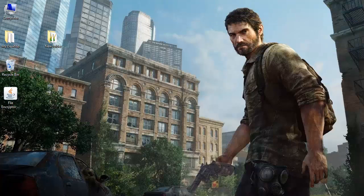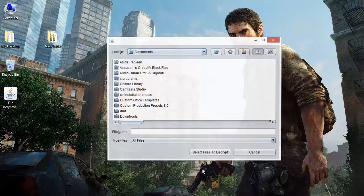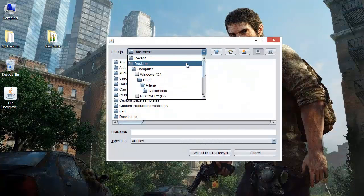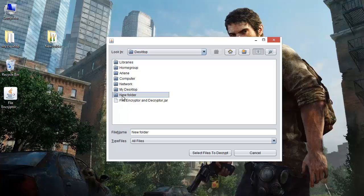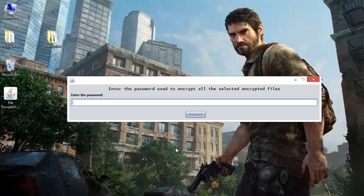Now let us try to decrypt these files. So decrypt my files, and let's navigate there. This is the folder — let us select the entire folder and enter the password. Here we have to enter the password which we used for encryption. Right now we want to decrypt the files which we encrypted earlier, and the password was 'PASSWORD'. And the files encrypted later used 'PASSWORD2'. We will click on proceed.